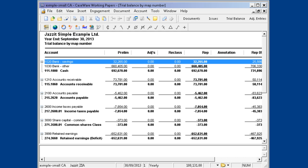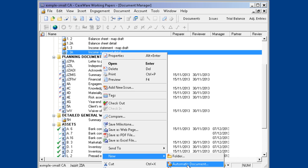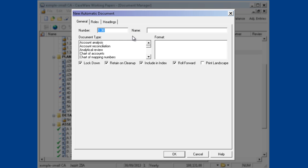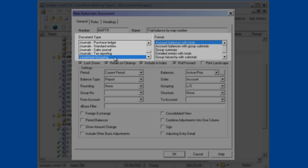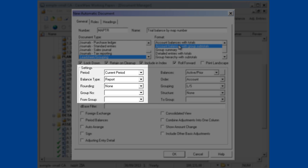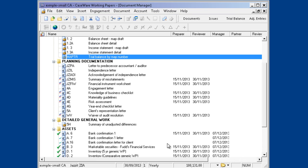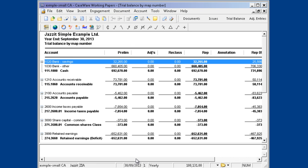If you do not see the Trial Balance by Map Numbers document in your FullMAST file, right-click and choose New Automatic Document. We number ours MapTR, and the name is Trial Balance by Map Number. The type is Lead Sheet Grouping, and the format is Account Balances with Group Subtotals. For general purposes, we leave the period set to Current Period, and under Grouping, we choose Map Number. Click OK, and now you can open up your Trial Balance by Map Number.